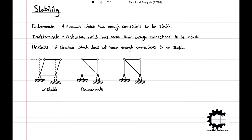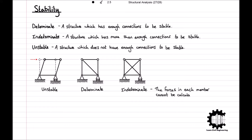If we were to add yet another member connecting the other two nodes like this, again the structure would not be displaced due to an applied horizontal force. However, we have already seen that we do not need this extra member to achieve this, and so we have more than enough connections than required, and we can call our structure statically indeterminate. An additional principle with statically indeterminate structures is that the forces in each member cannot be calculated using only equilibrium conditions.